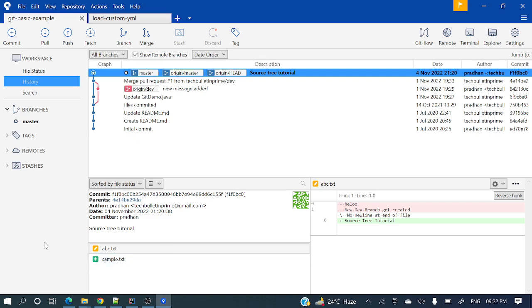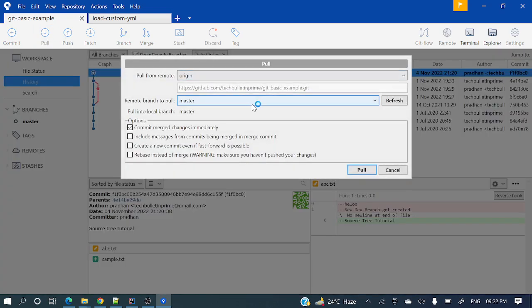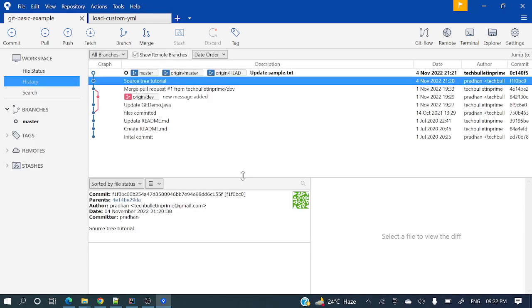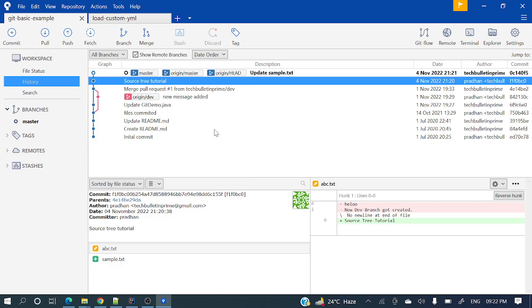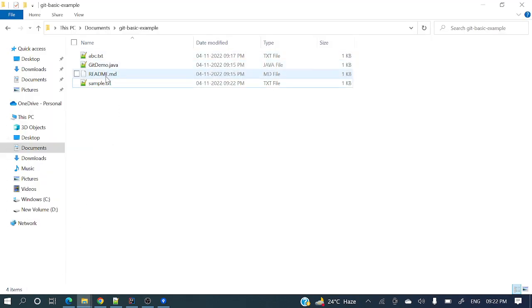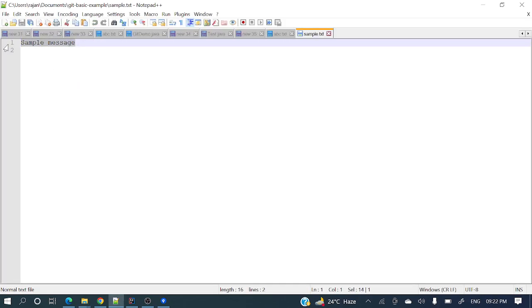Here if you will see, there is a pull option. Pull means fetch and merge. So you can click pull, select origin master, and pull. After hitting this pull button, it will take the remote changes and merge them to your local. Just see — updated sample.txt now has 'sample message'. And in my local repository, sample.txt also shows 'sample message'. We got that one.